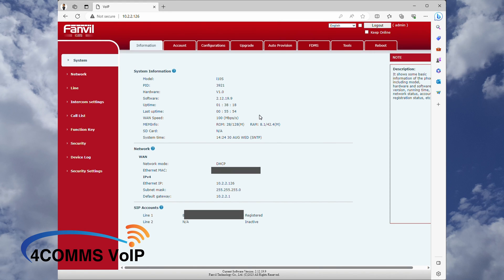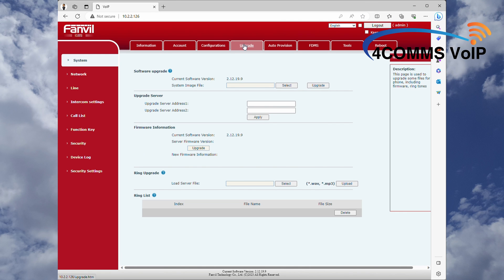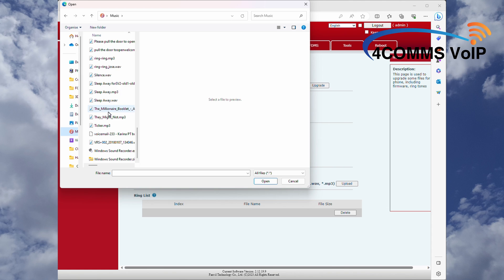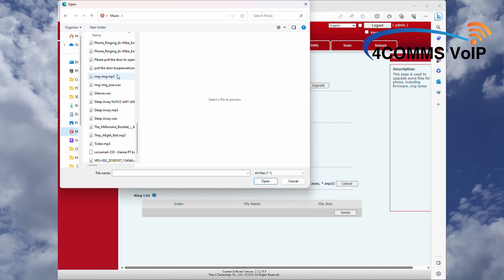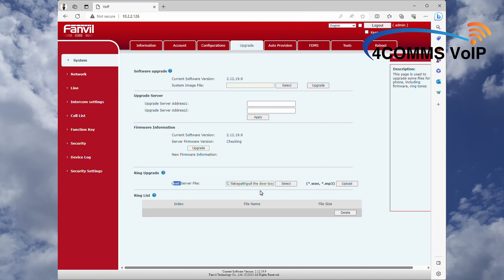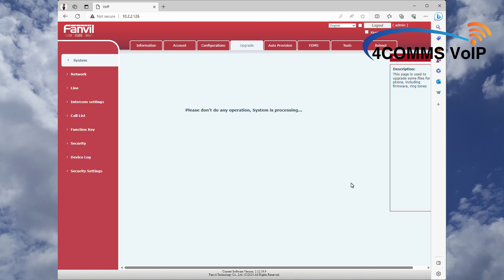Once you've logged in, up the top you click on Upgrade. At the bottom you'll see a Ring Upgrade and also a Ring List. If it's blank, that means there's no custom ringtones — as you upload them, they'll populate down the bottom on that list. Something to take note of when creating your audio file: if the file name is more than 35 characters, the unit won't play it — it'll just be blank or silence.